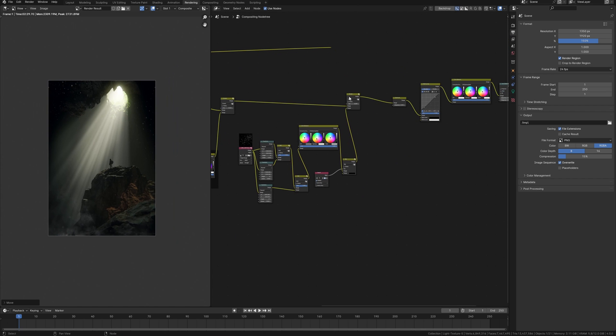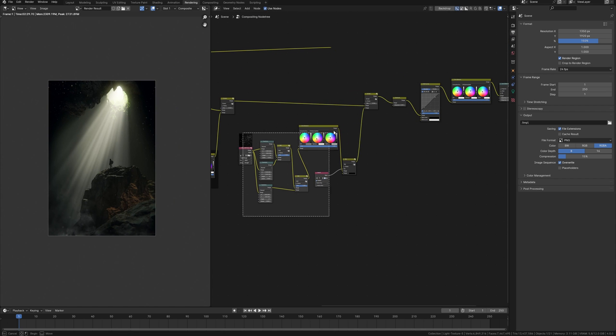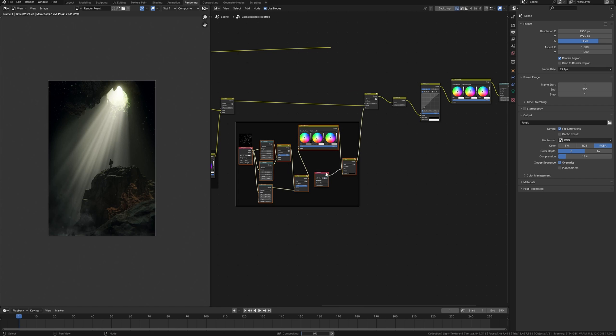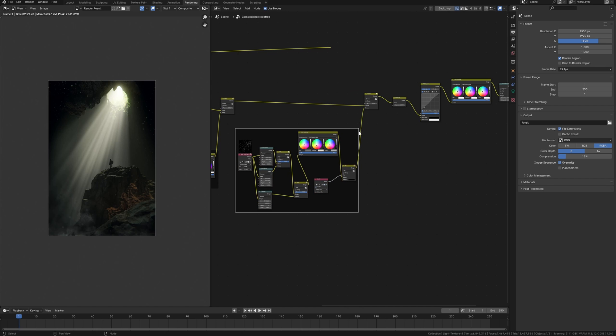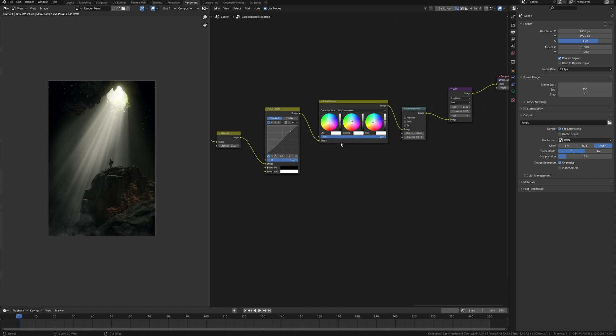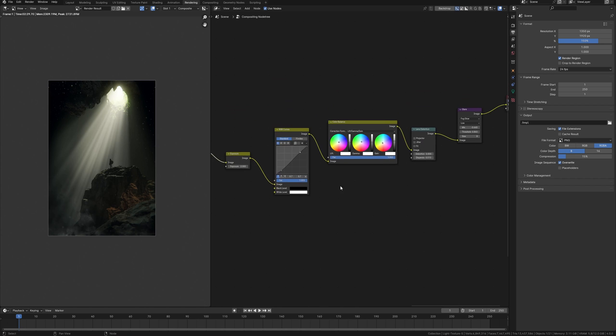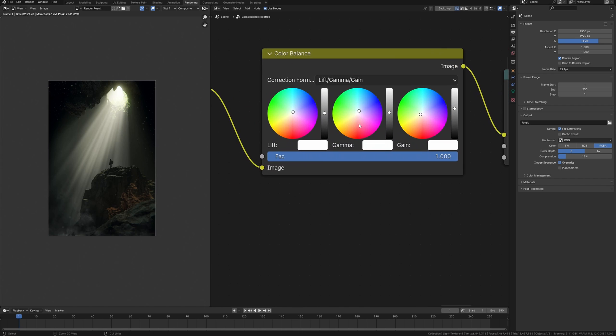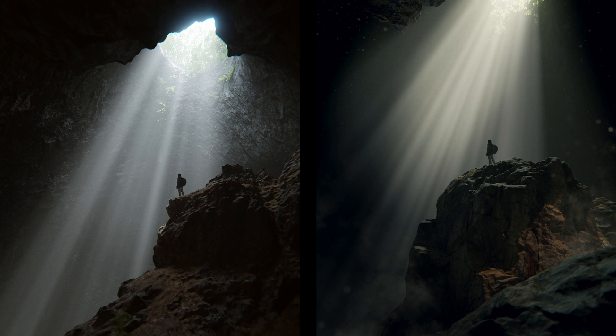Now we need to combine this into one image. Mix node and connect it to the main render. Just change mix to add. Thus having one image I can use it many times simply by duplicating the transform node and merging it with the main render.